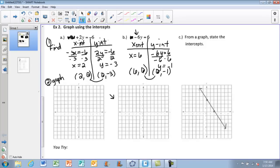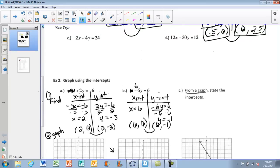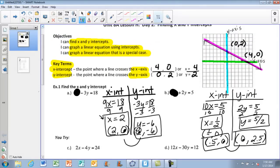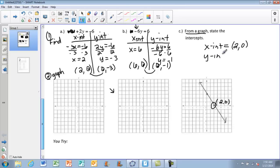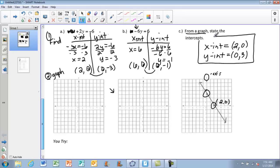For Example 2C, reading intercepts from a graph: wherever the line passes the X axis is the X intercept, and wherever it passes the Y axis is the Y intercept. Looking at the graph, the line crosses the X axis at (2, 0) — that's the X intercept. It crosses the Y axis at (0, 3) — that's the Y intercept.